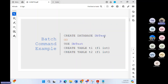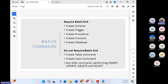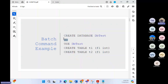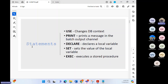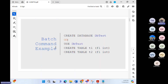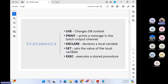For example: CREATE DATABASE DBtest, then GO — showing that command is over — then USE DBtest, then CREATE TABLE T1, CREATE TABLE T2. That might be a batch commands example. The USE statement changes the DB context, and statements following it apply to that particular database.